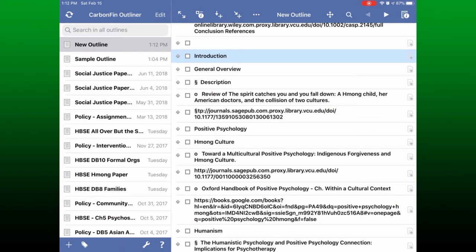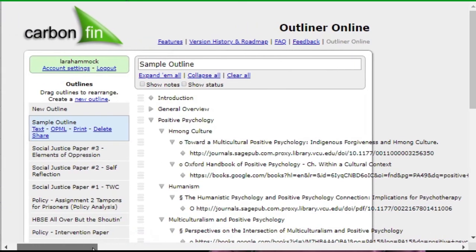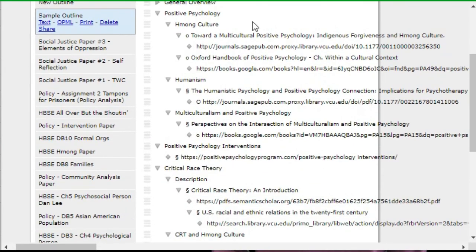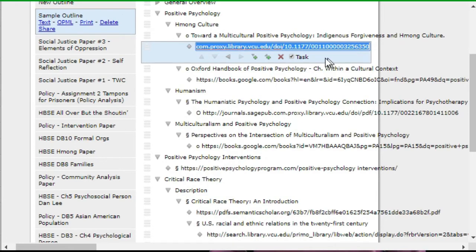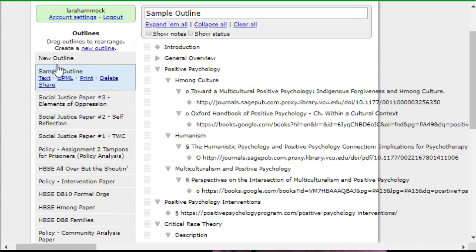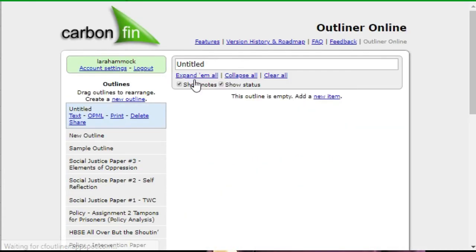Let's quickly visit the web version. Just a warning: the website is a bit of an afterthought compared to the app — I find it a little clunky and the lines don't always wrap properly. But it is nice to have a web version to cut and paste things directly into your paper. You can create a new outline by hitting this link here. Once you have one, you can expand all, collapse all, clear all checkboxes, and choose to show notes and checkboxes, all from under the title.